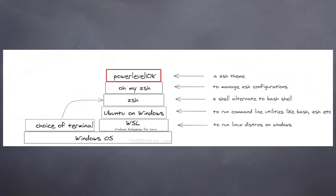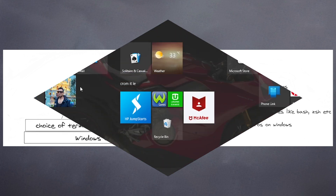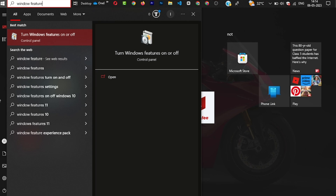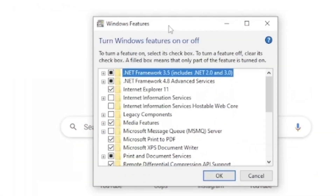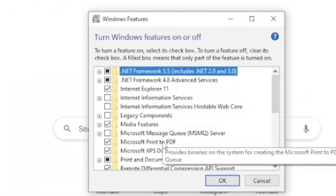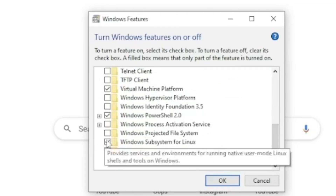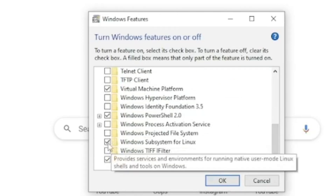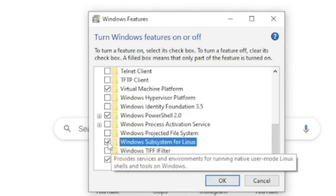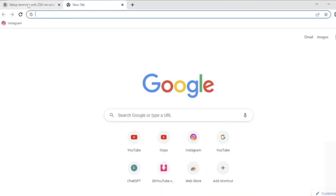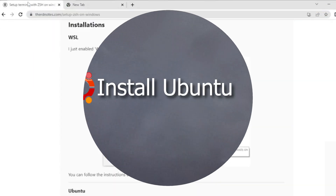The first thing is to install WSL — this is already present, we just need to enable it. Go to the search bar and search for 'Windows Features.' Here you need to look for WSL, which you can find down below — 'Windows Subsystem for Linux.' As you can see it is already enabled, but just in case it is not enabled, please enable it like this.